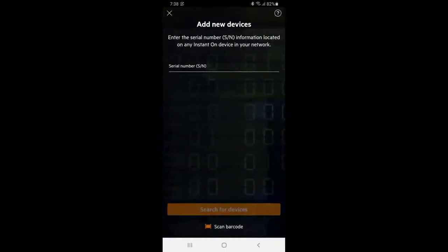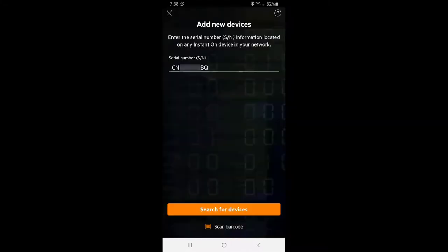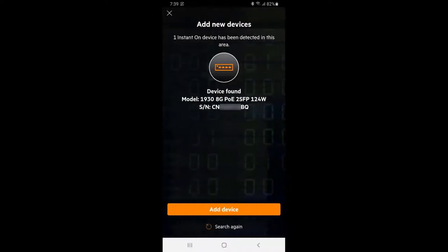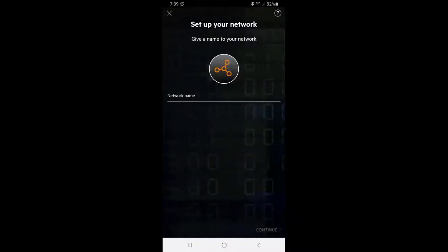Switch serial number is required to complete device discovery. In this example, we will be using a built-in barcode scanner to enter the serial number. Tap on search for devices and your switch will be discovered by the Aruba Instant On portal. Tap on add device and you are ready to start configuring your network.